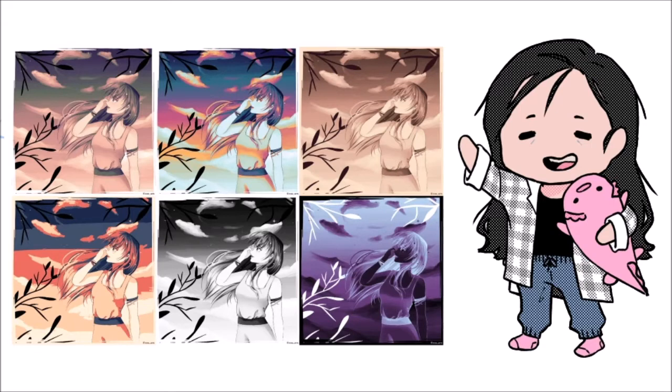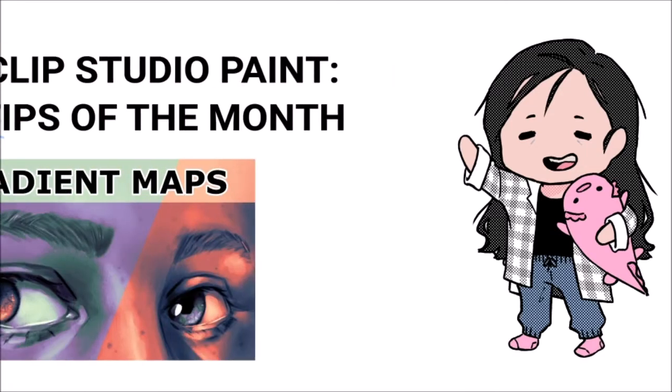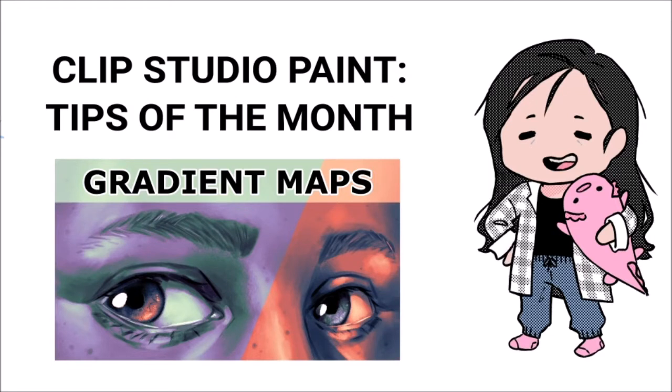Gradient maps are an extremely versatile tool, so even in this tutorial we only scratch the surface of what's possible. We made this tutorial for Clip Studio Paint's Tips of a Month contest with the theme color correction, so there's also a text version linked in the description. Now, without further ado, let's dive right into it.